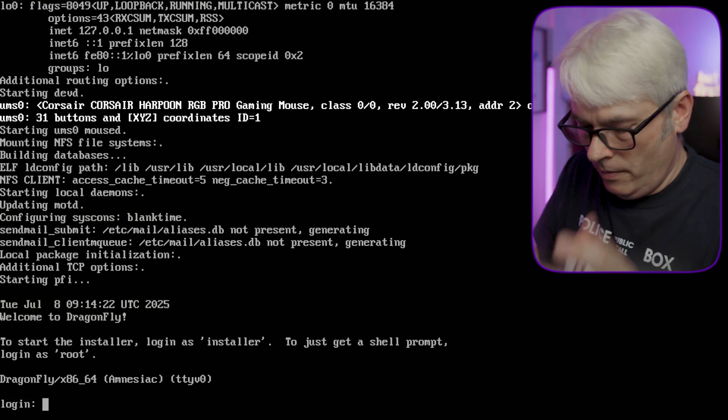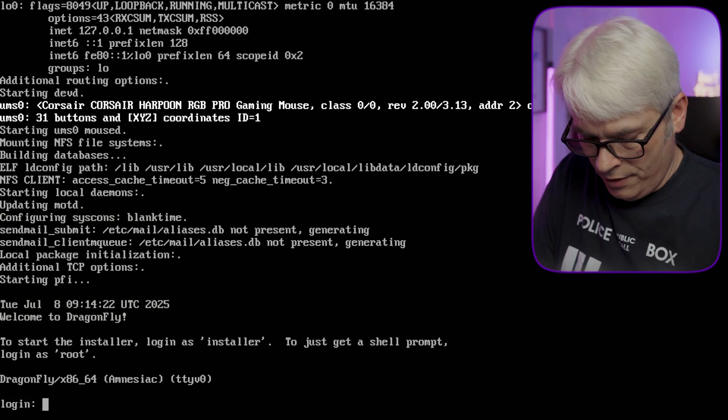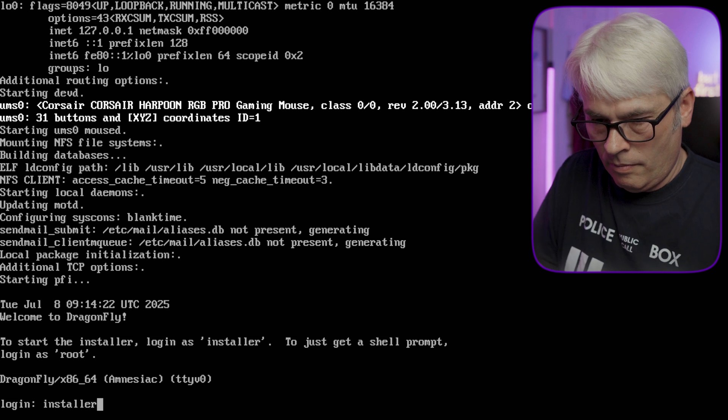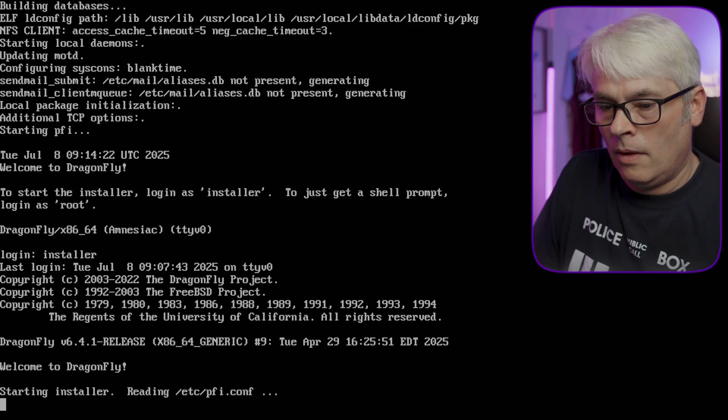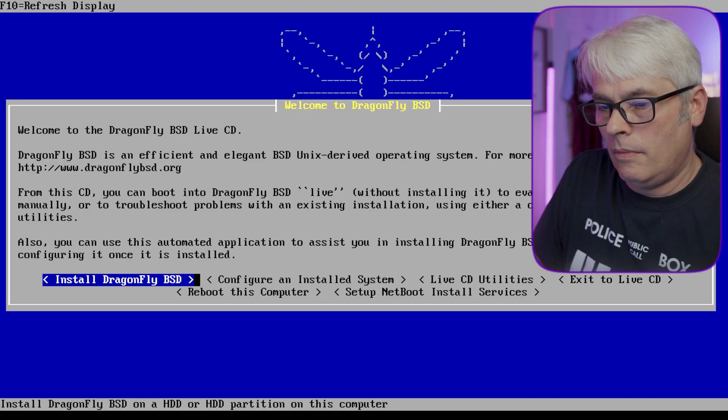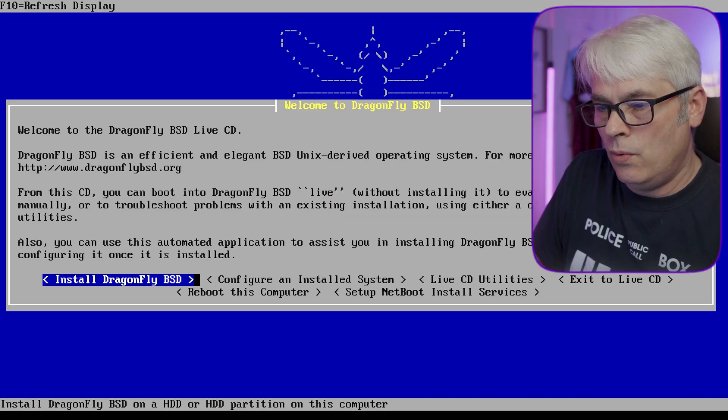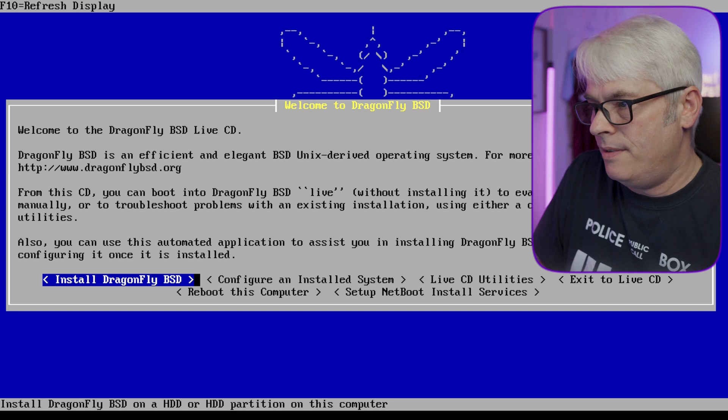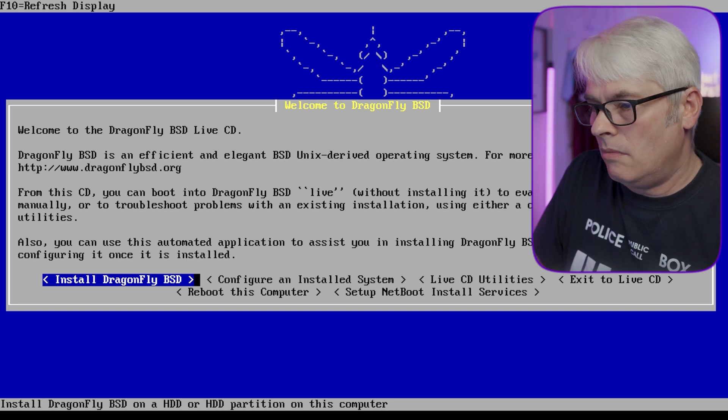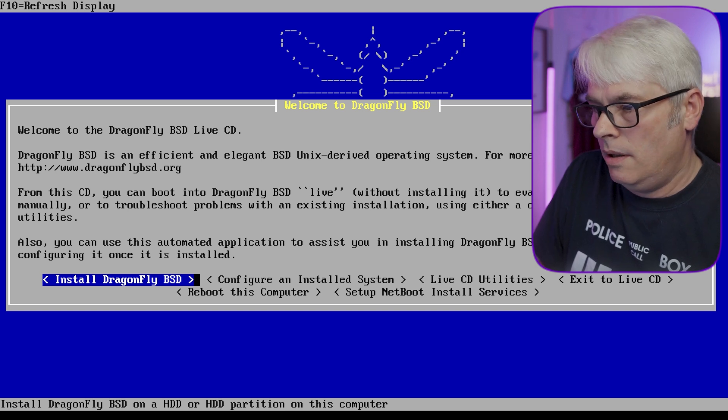Right, so let's log in as installer. Install. See, this is... yeah.